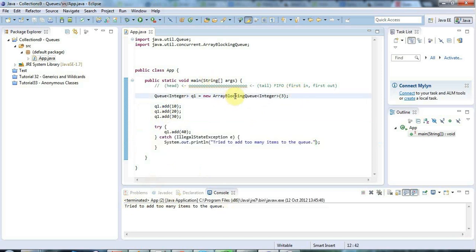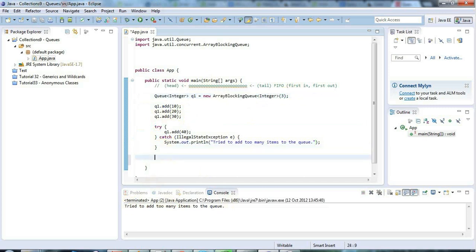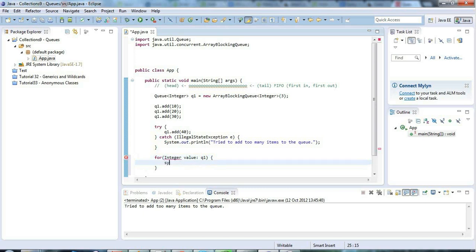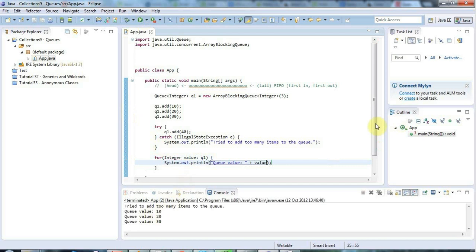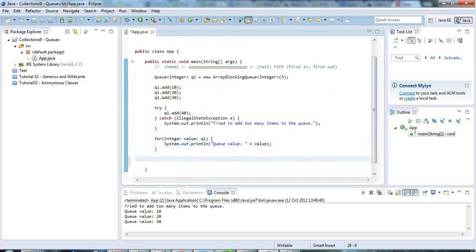You won't see this exception with add if you use a LinkedList, because LinkedList is not bounded - you can just keep adding items until your computer grinds to a halt. That's why I chose ArrayBlockingQueue, to show you this happening. If you want to see what's in your queue, you can use a for-each loop: 'for (Integer value : queue1)' and print each value. Running that shows a normal for-each loop output of what's in the queue.